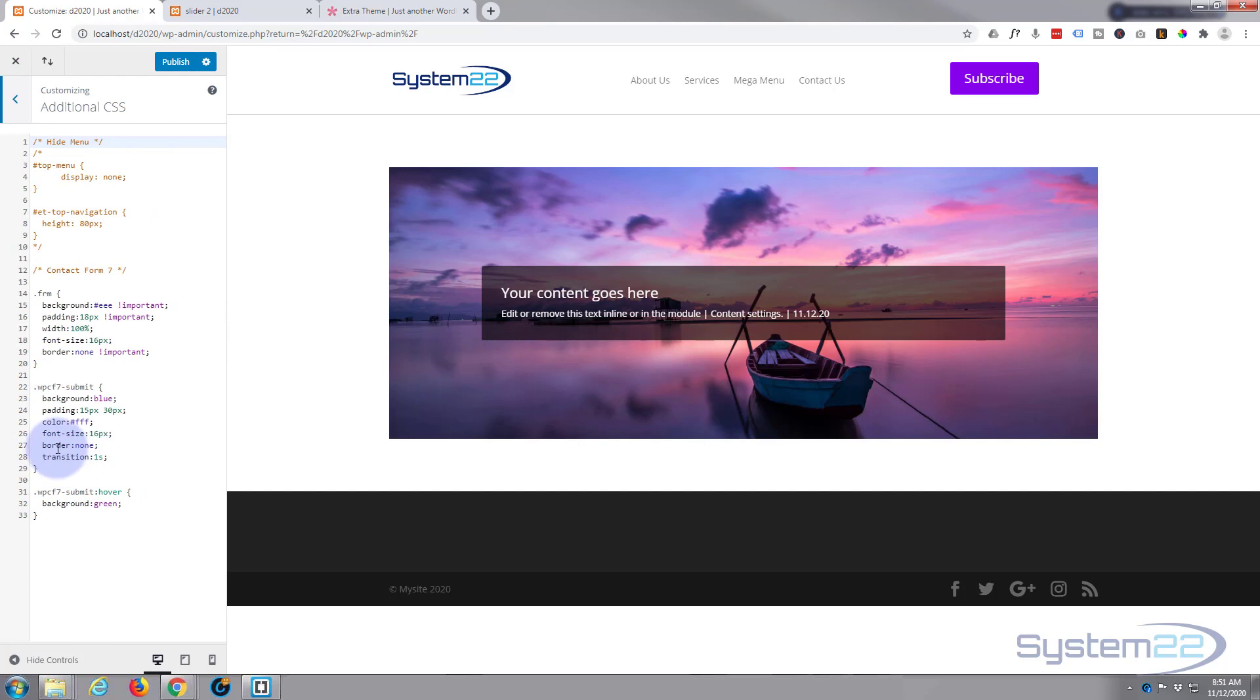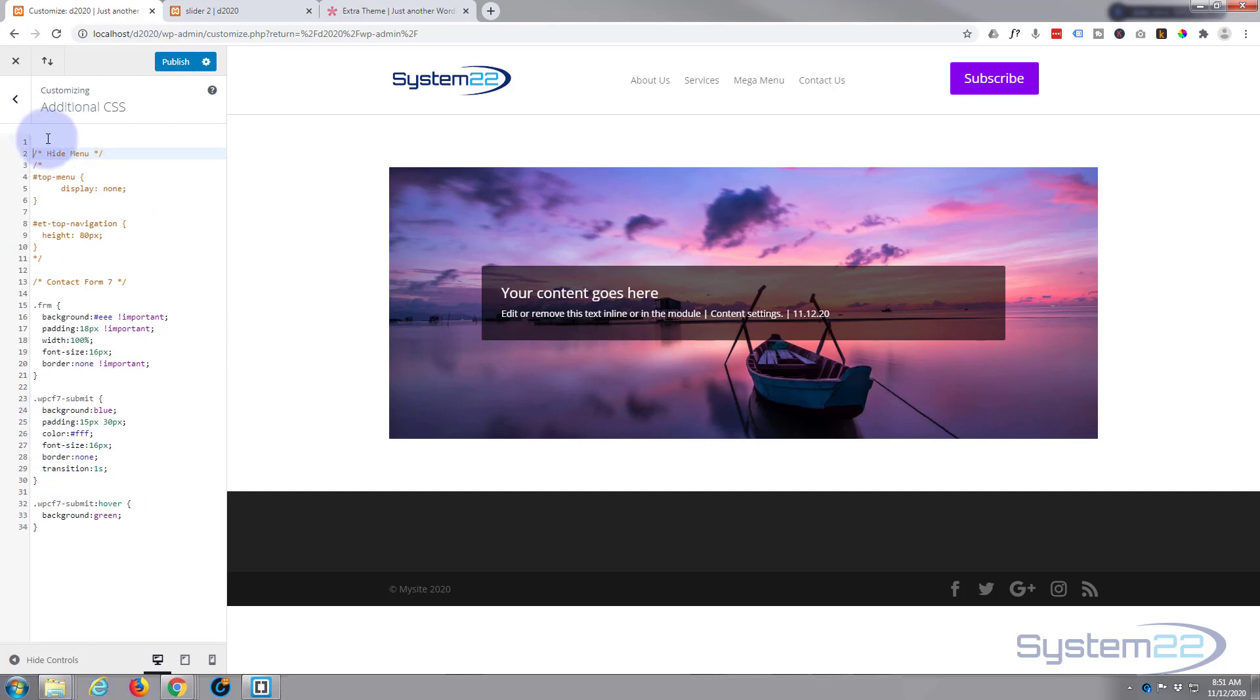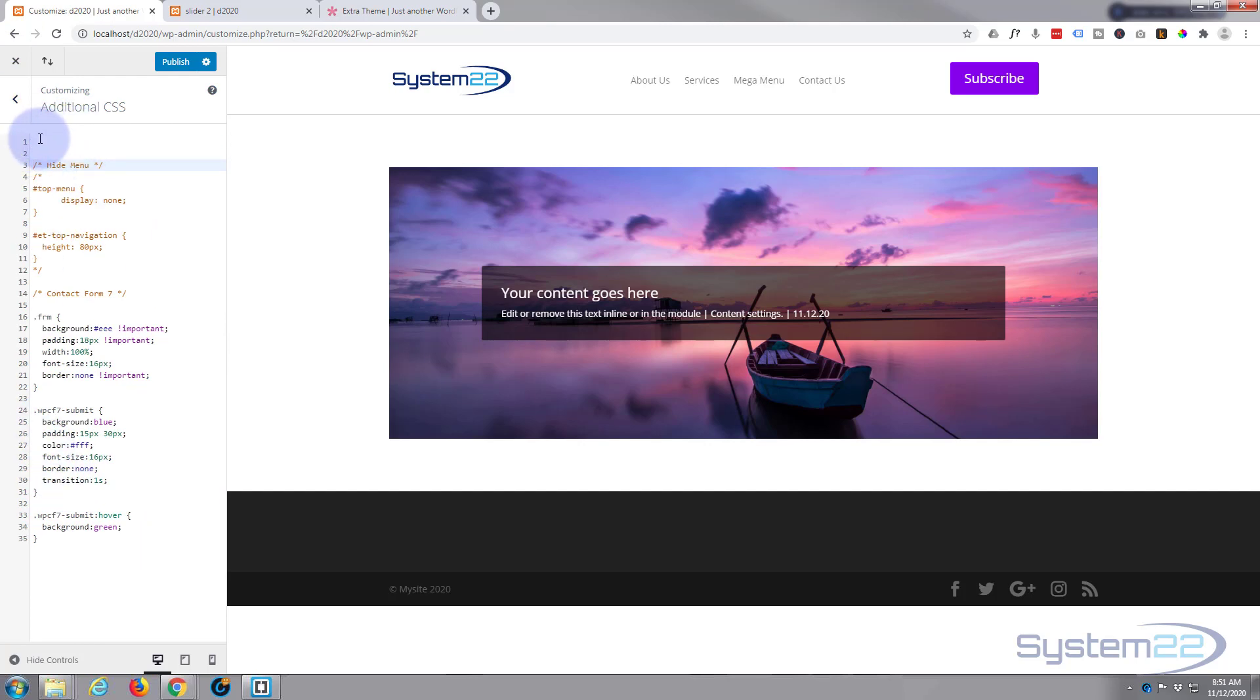As my page isn't in the menu, I'm gonna temporarily set it as the home page at the home page settings. There's our Slider 2 page. All right, now we've got that up. Let's go back and we'll get our additional CSS panel up, which is where we're gonna write our CSS today.